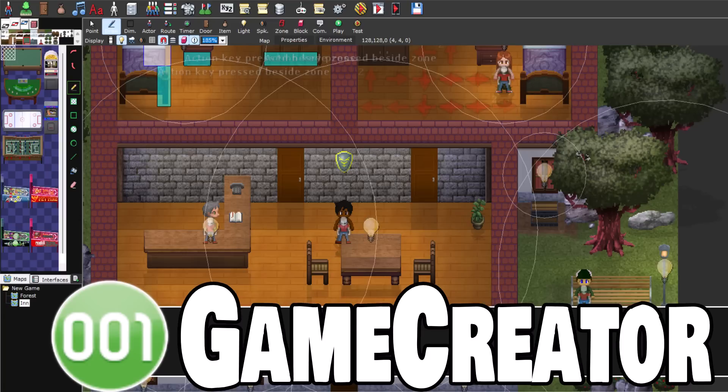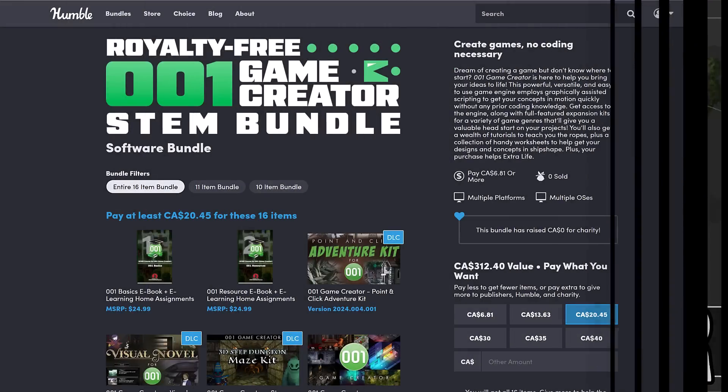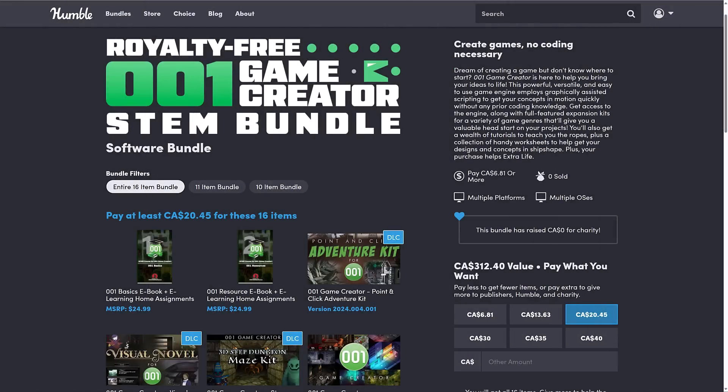Hello ladies and gentlemen, it's Mike here at Game From Scratch, and today we are talking about 001 Game Creator. Now I looked at this guy about three or four years ago when it was in a previous Humble Bundle, and it's back. So we're going to do a quick rundown of what 001 is all about, letting you know if this Game Creator is a good fit for you, or if it is something that you should pass on, because it is available in this bundle.